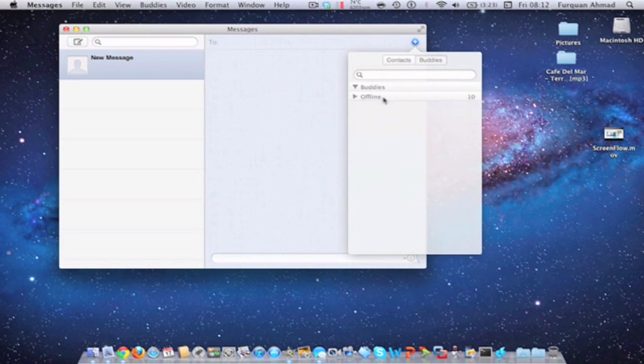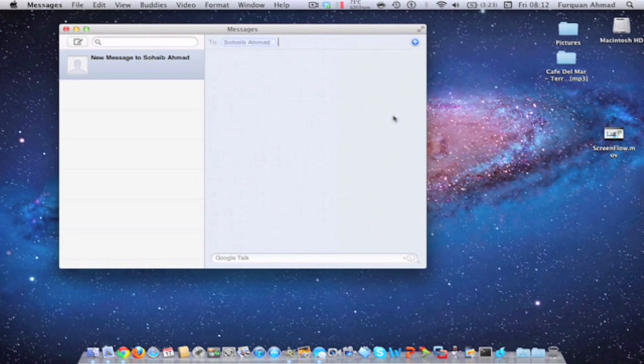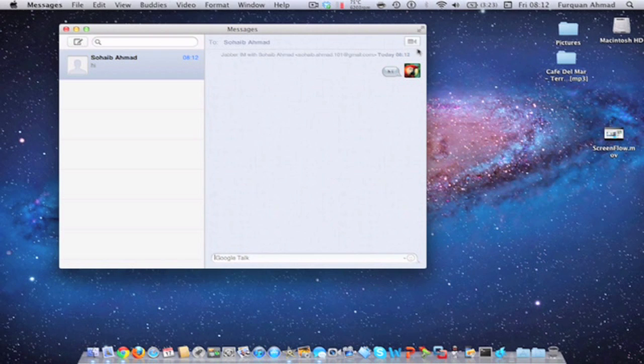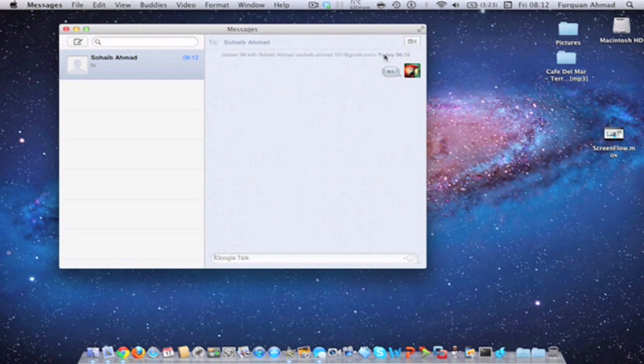So as you can see, this person here will be on Google Talk, and as you can see, it will come up as a FaceTime logo there. That will go through Google Talk because I'm on Google Talk here.